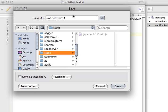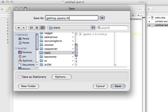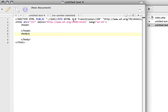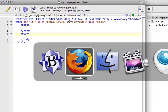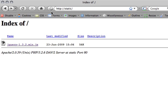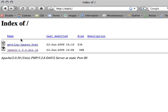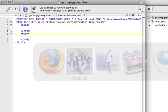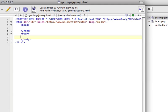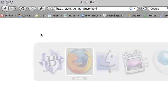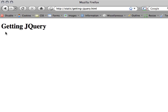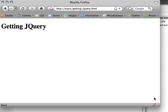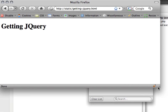Now I'm just going to hit save and put this file into my static folder. I'm going to call this getting-jquery.html. We're going to go back to Firefox. If I refresh this, you'll see that now there's a file that shows up called getting-jquery.html. If I click on it I don't see anything. However, if I put a header one in the body tag saying 'Getting jQuery' and hit save, we're actually going to see some text, which is great.